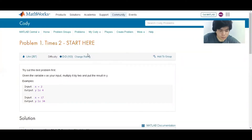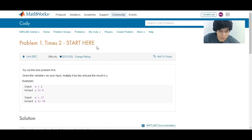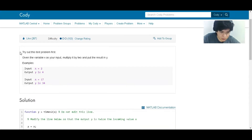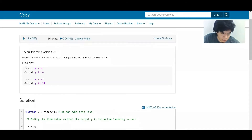Problem number one: times two. This is the first problem of coding. The statement is: try out this test problem first. Given the variable x as your input, multiply it by 2 and put the result in y. For example, here we have an input of x equals 2 and the output is y equals 4. So we are just multiplying it by 2.